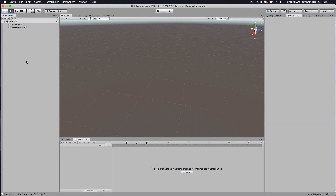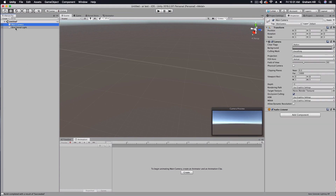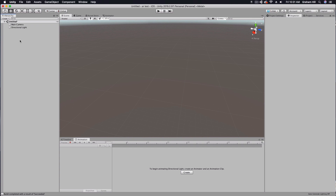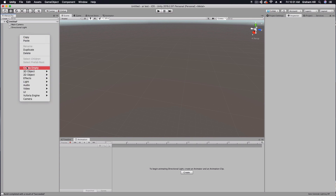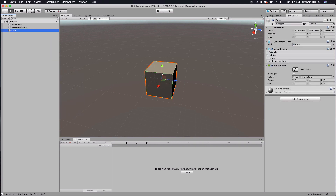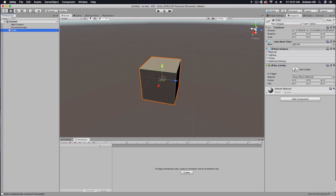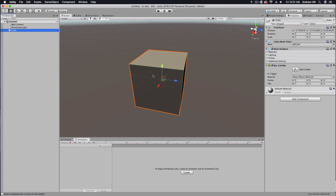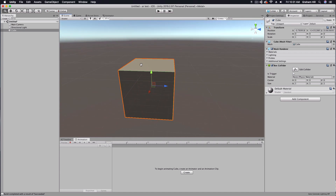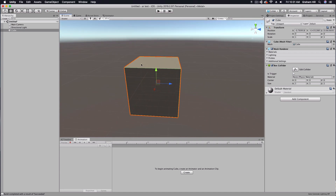I have a basic scene here with a main camera and a directional light, and I'm just going to add in a cube, which will be what we use to create a good glow on top of.